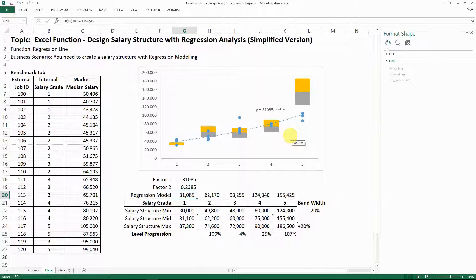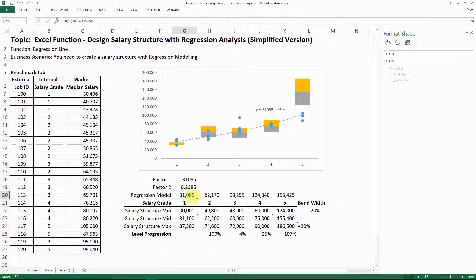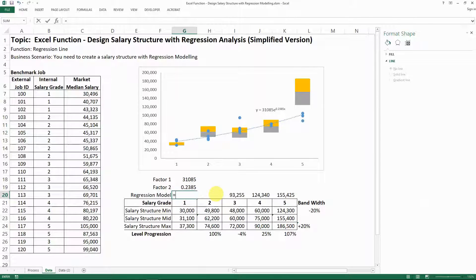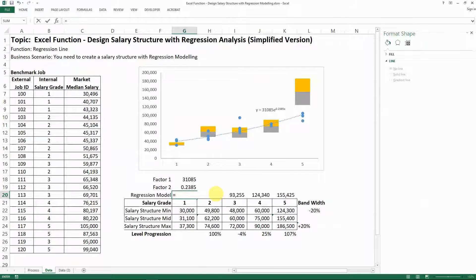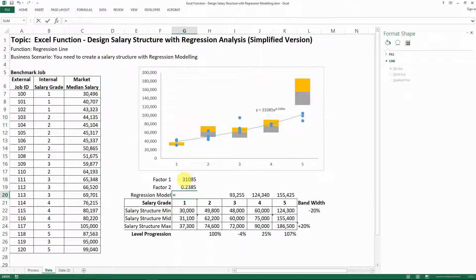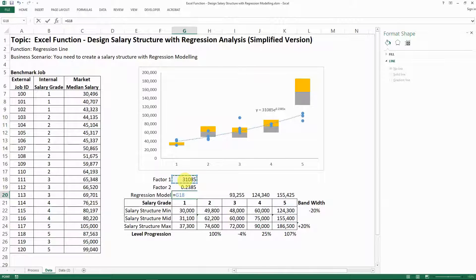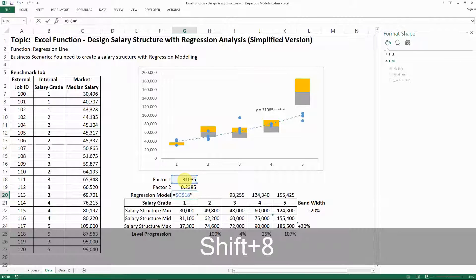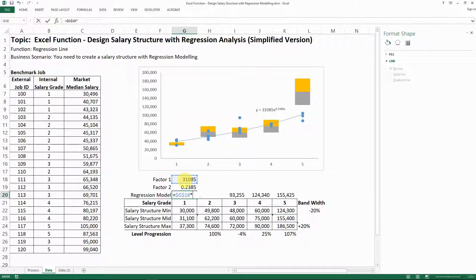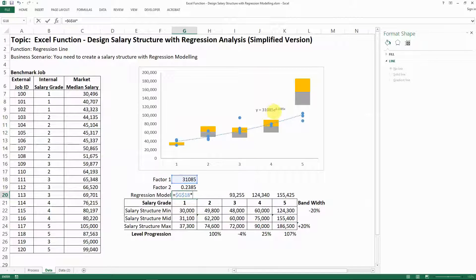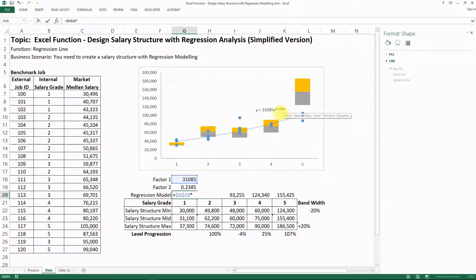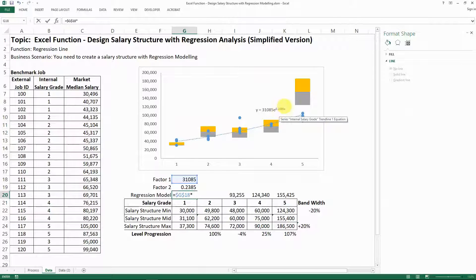And then the key thing here that you need to do is to change the formula you have here. So I'm going to show you how to do the formula. So the formula first, as you can see is first apply the factor and let's use F4 to make an absolute reference. And then you need to time, right? And then time on E to the square of the factor of that.